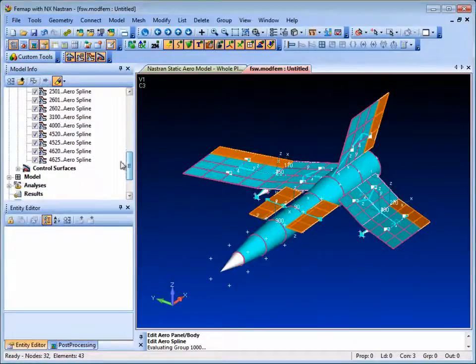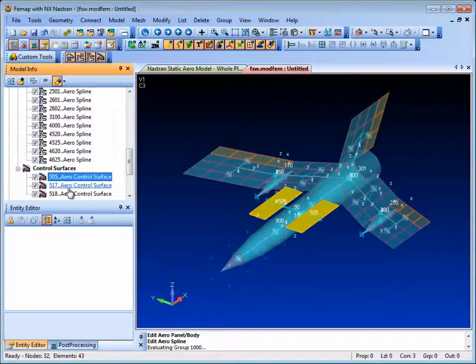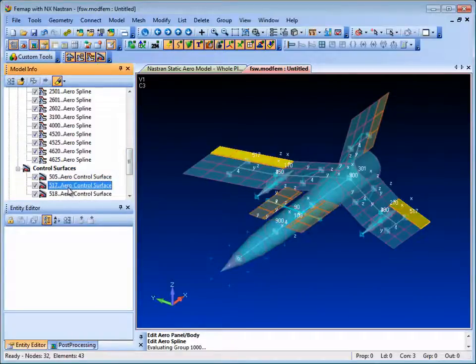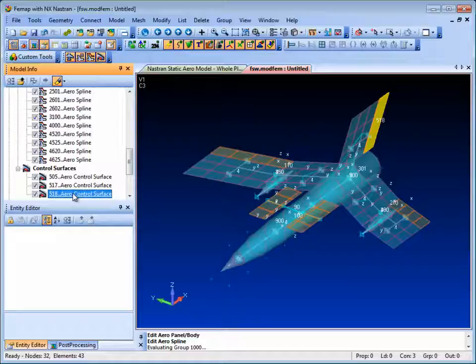Control surfaces can be defined which reference local coordinate systems that represent the hinge line. Control surfaces can also be activated in the analysis trim settings.